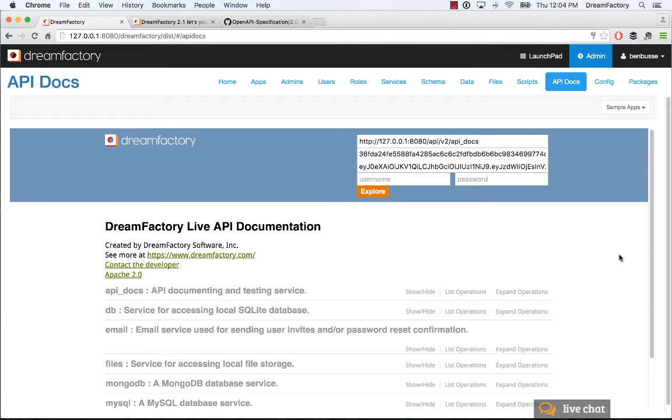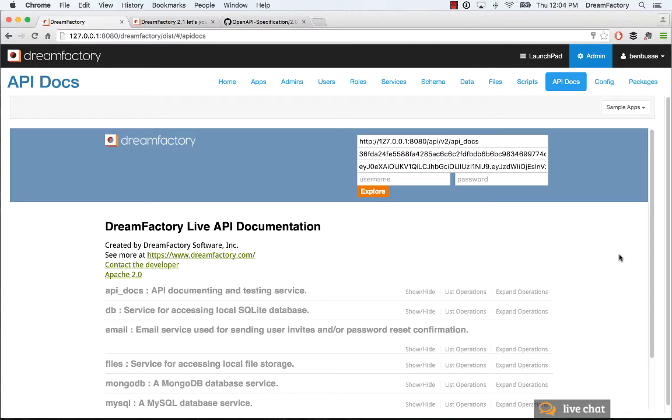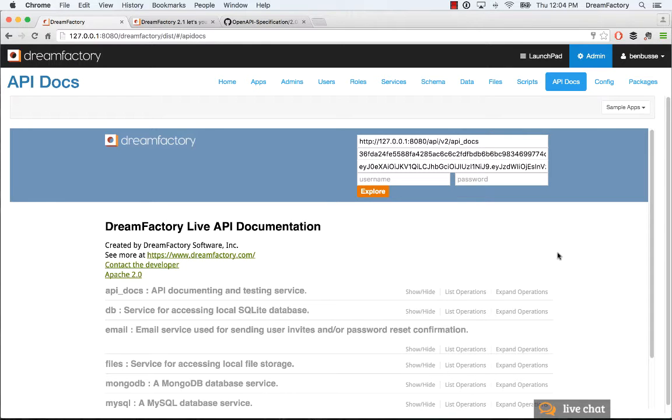DreamFactory is great because it automatically generates APIs for lots of different data sources. In most cases, that's going to work out great. But in some cases, you may want to either connect to an existing API, which we cover in a different screencast, or create your own custom API completely from scratch and document it for your development team or anyone who needs to build an application using that API. So that's what we're going to cover.